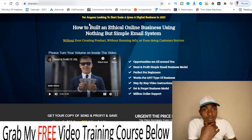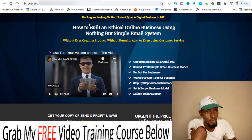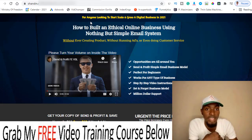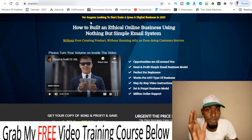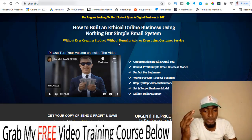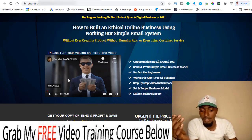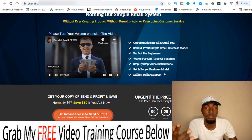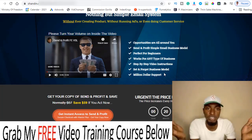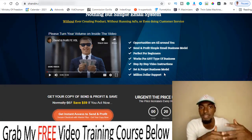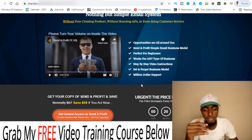Let me quickly walk you through the sales page. The course teaches you how to build an ethical online business using a simple ethical email system — without creating a product, running ads, or doing customer service. Opportunities are all around you. Send and Profit's simple send-email model is perfect for beginners and works for any type of business, with step-by-step video instructions. It's a set-and-forget business model — you write the emails once, maybe 20–30 minutes of work, and the autoresponder sends them on your behalf.